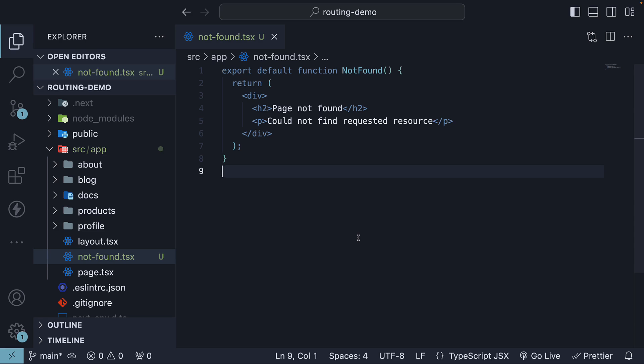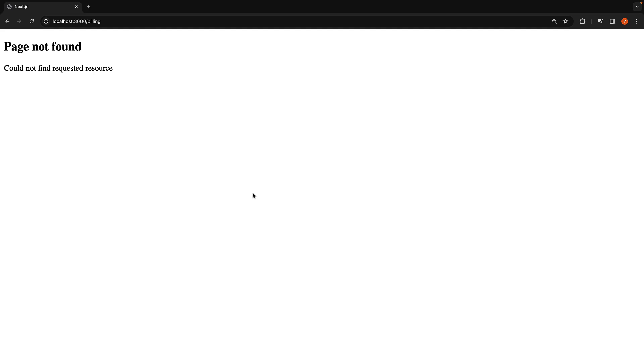If we now head back to the browser, we will see the text from our custom not-found page. In most production applications, it is desirable to display a custom 404 page with branding and theme styling applied. This is how you can achieve it.